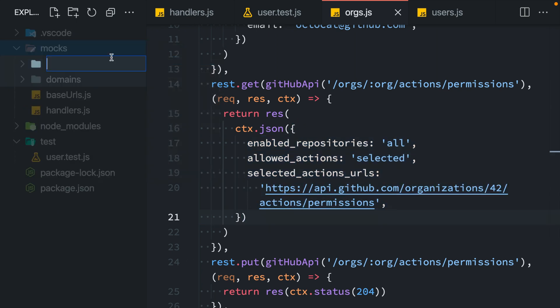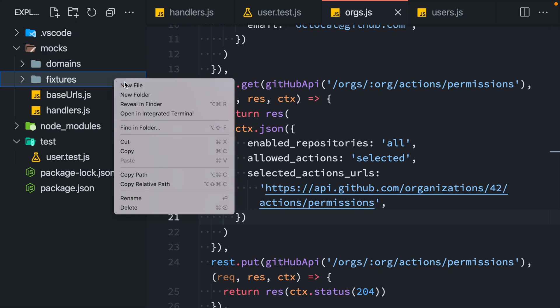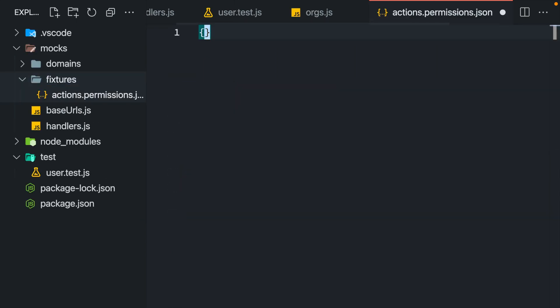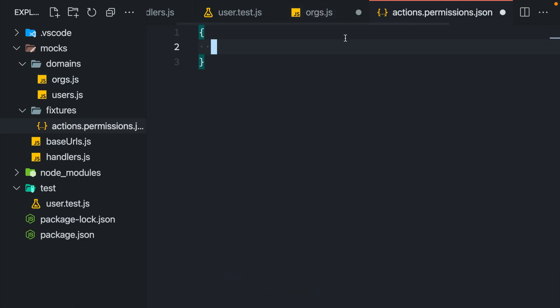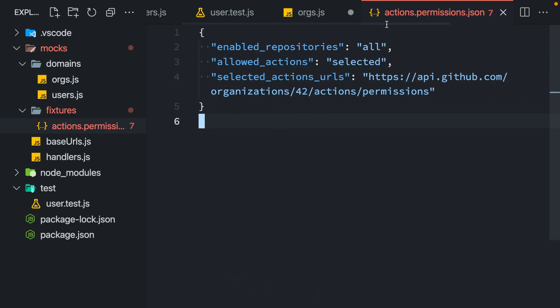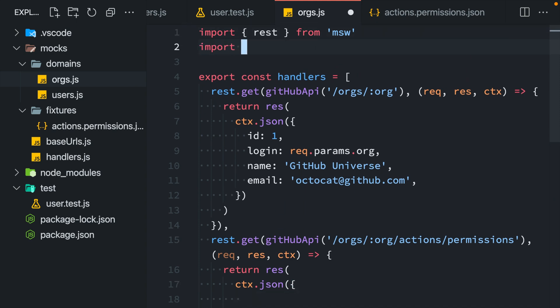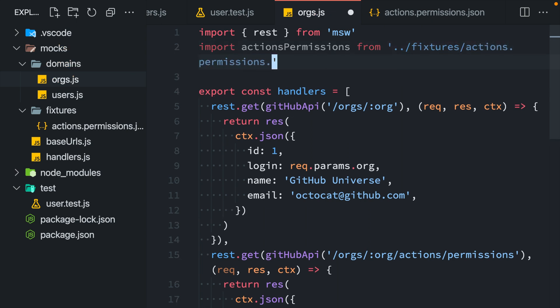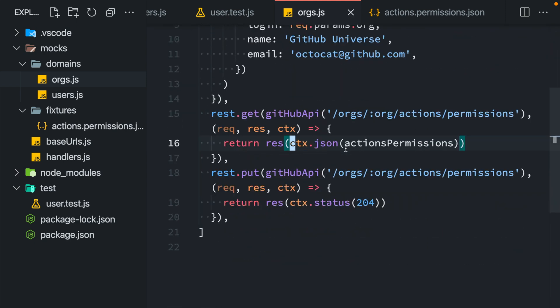So I would create a directory called fixtures and create one fixture for actions permissions and move this response away from the handler. Then I would import that fixture and use it to respond to this particular request.